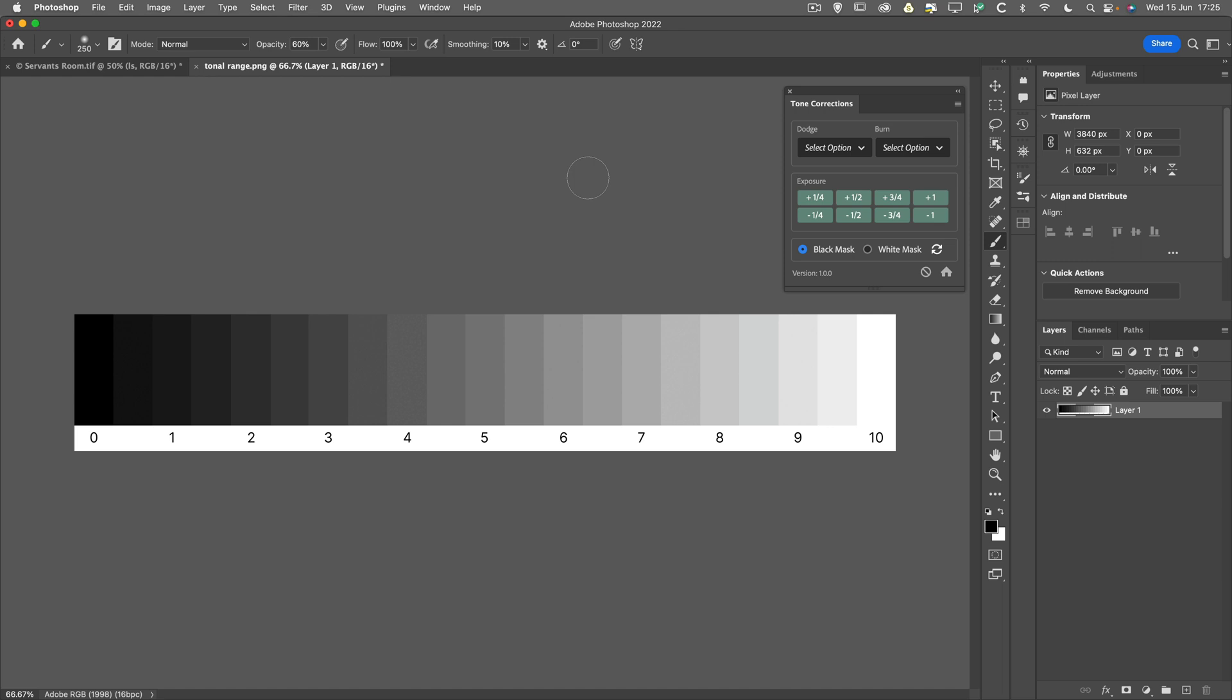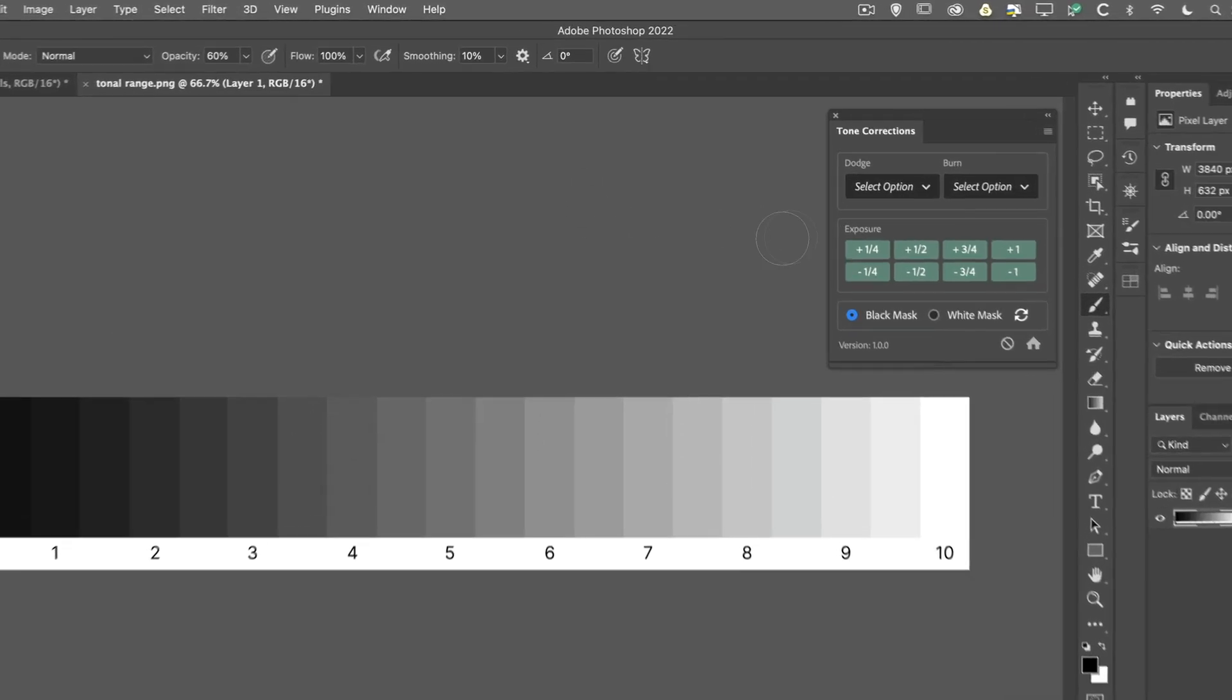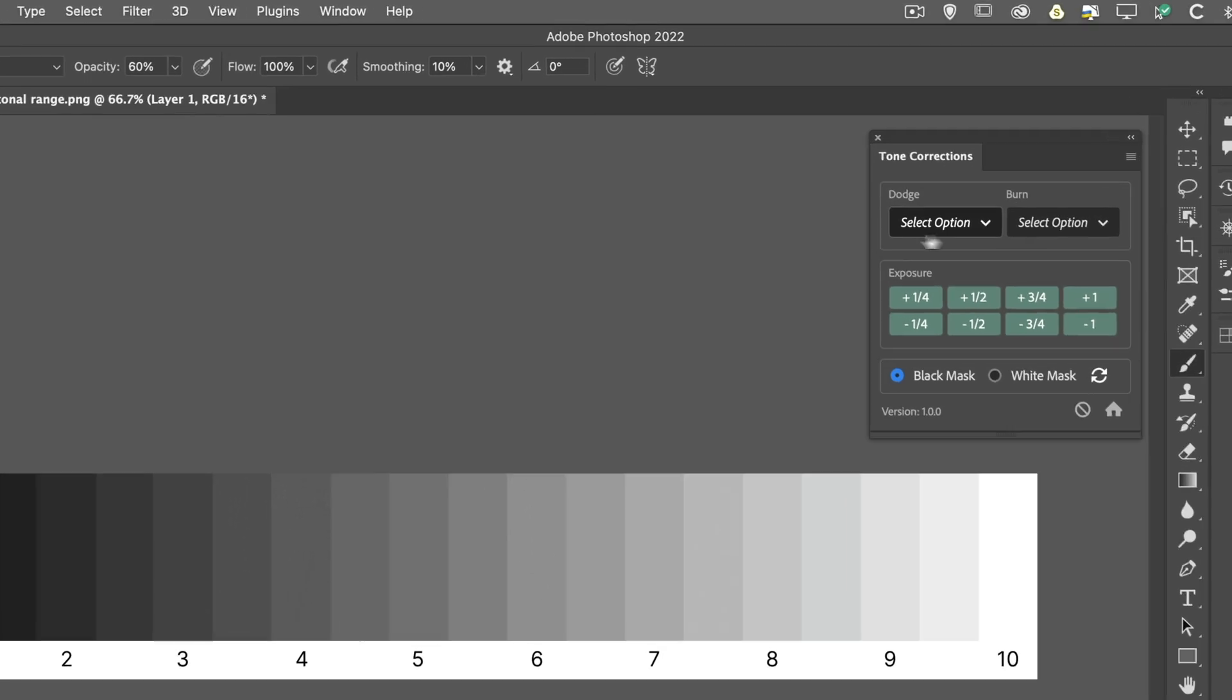So the new Tone Corrections Photoshop plugin is a very small, lightweight plugin. It's extremely easy to use and probably doesn't really require any tuition as to how to use it. But basically, we've got two drop-down menus, one called Dodge and one called Burn.